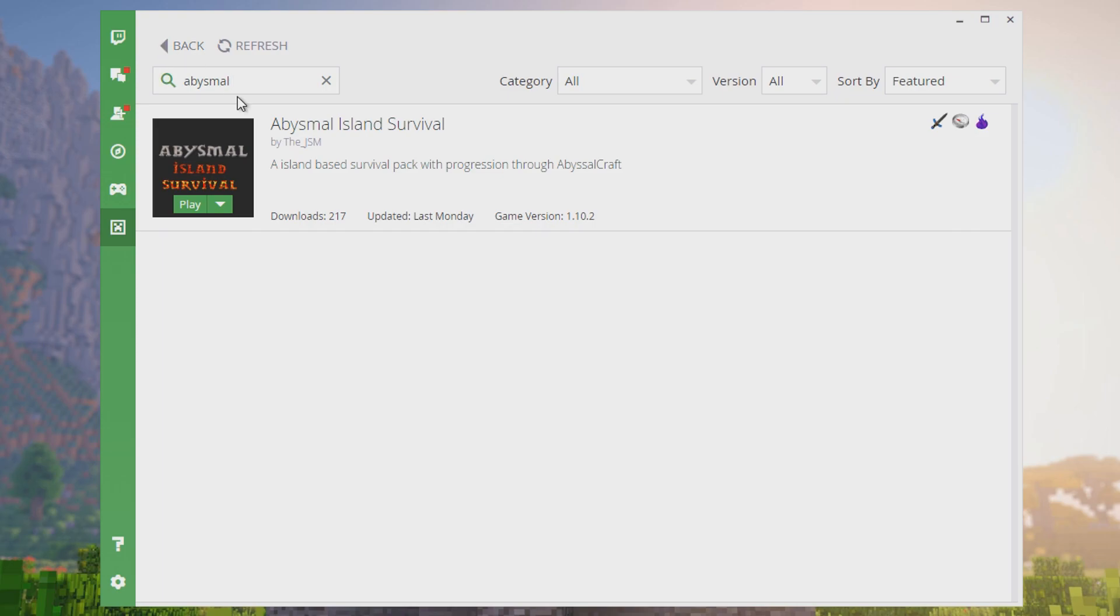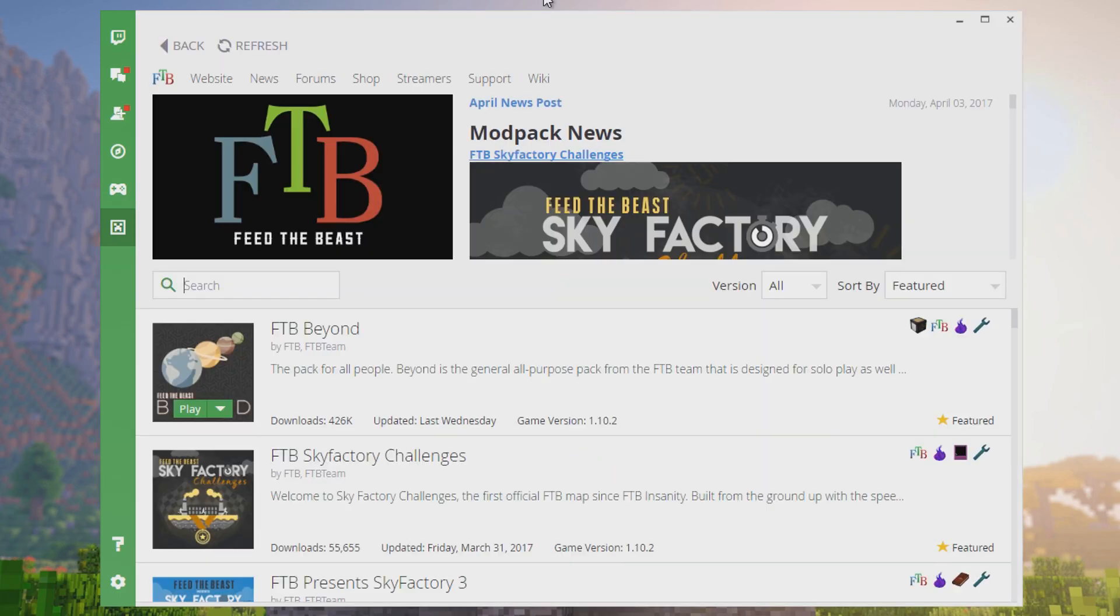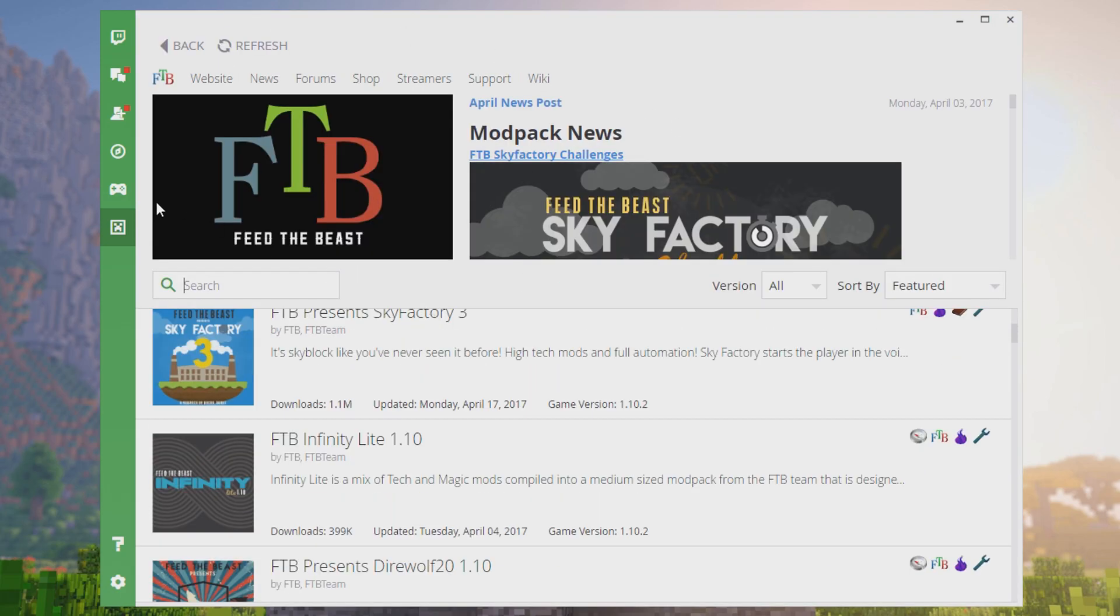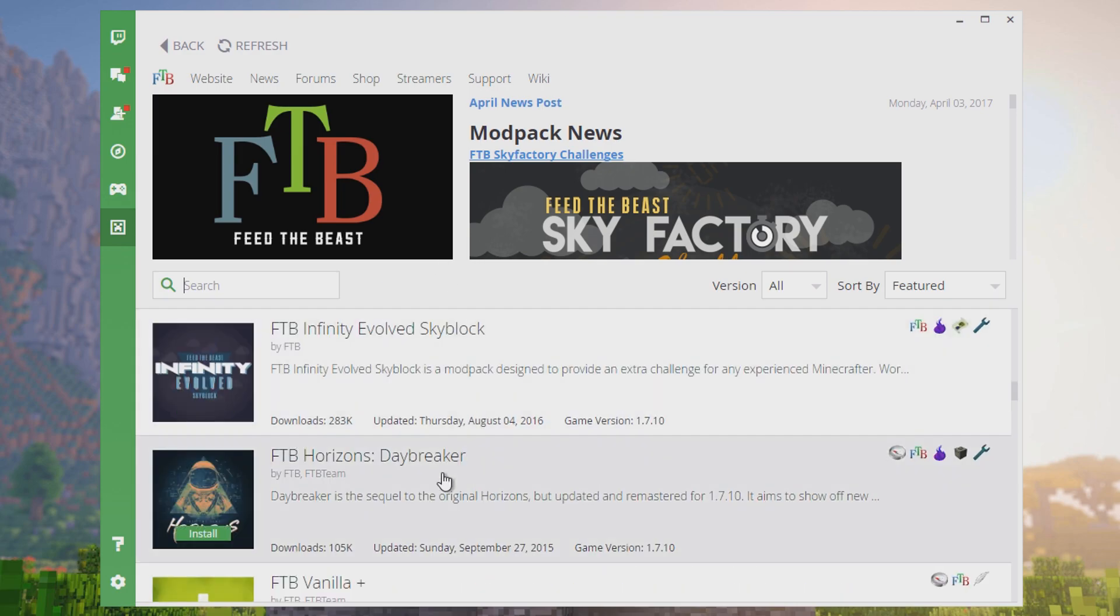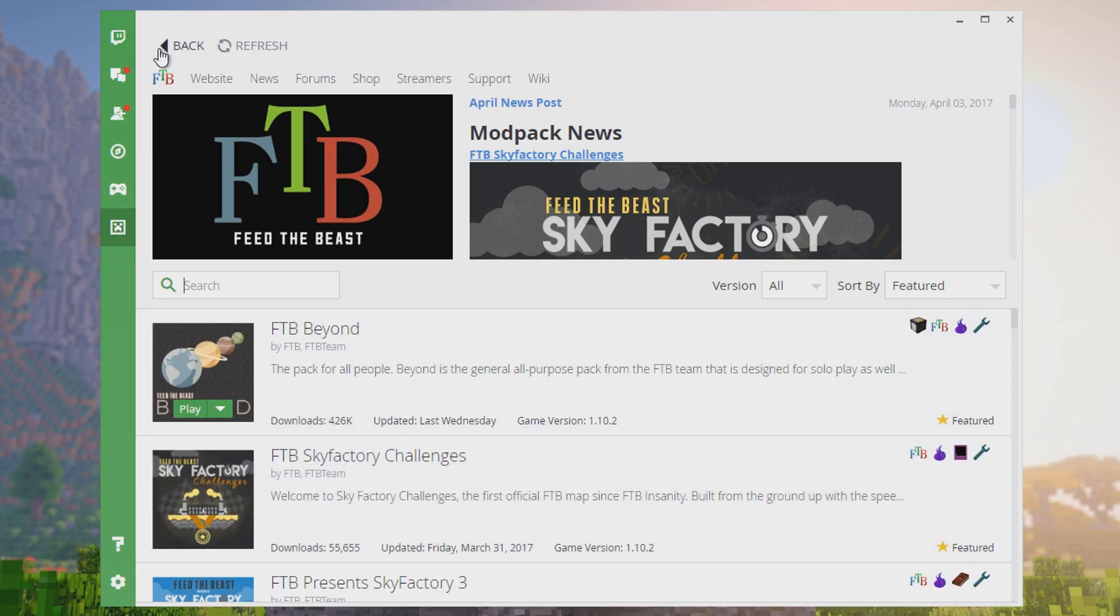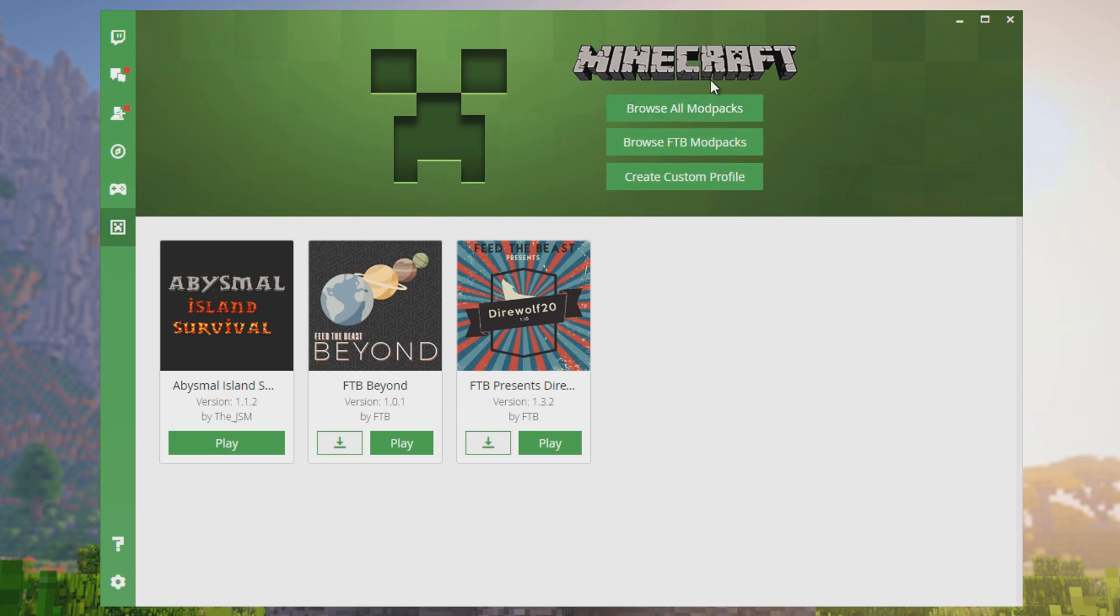Make sure you have it typed right. Also make sure you don't click browse FTB modpacks because that will only give you Feed the Beast modpacks. There's a ton of amazing Feed the Beast modpacks you can play, but the only way to find Abysmal Island Survival is to click on browse all modpacks. That's the only way to get it. I believe you can get it with a direct link too, but this is by far the easiest way.